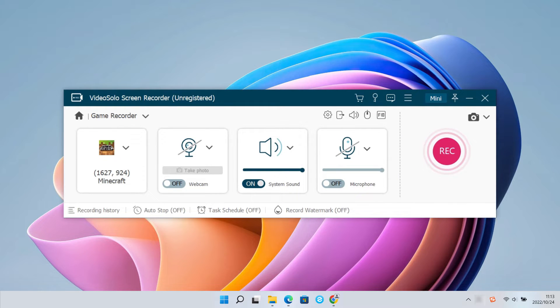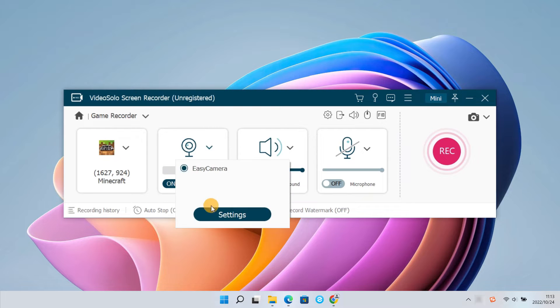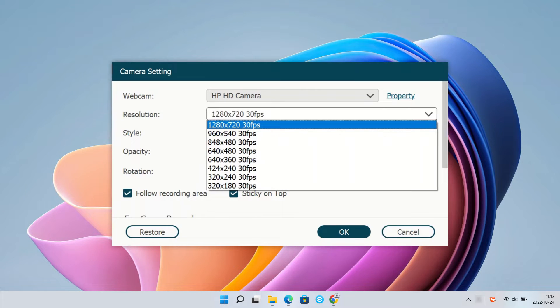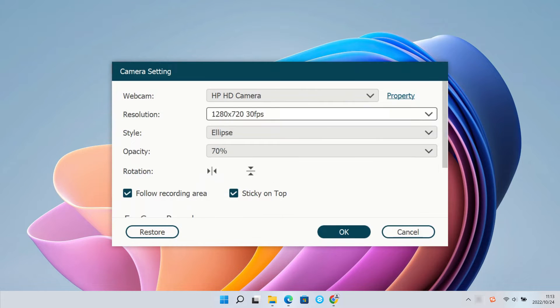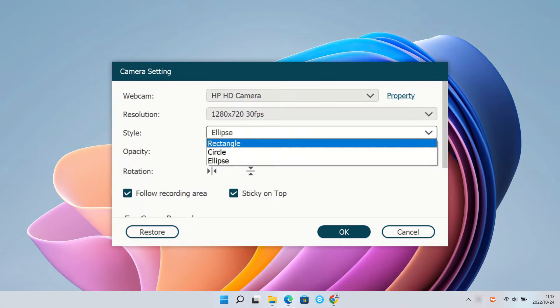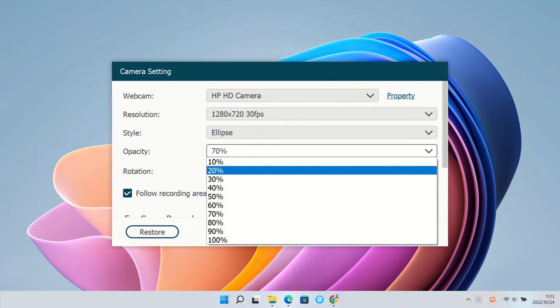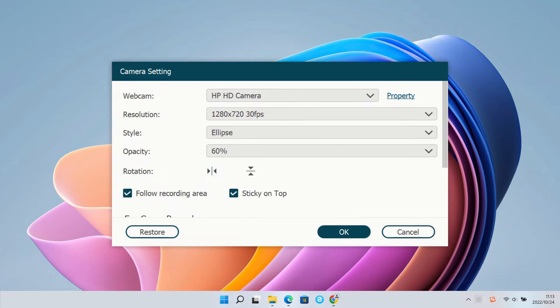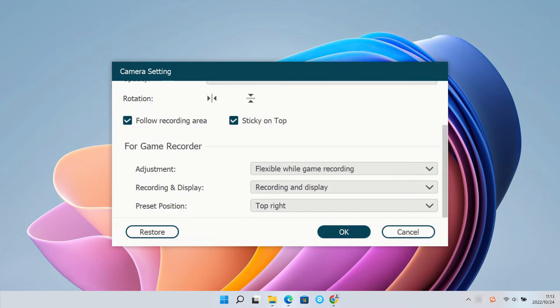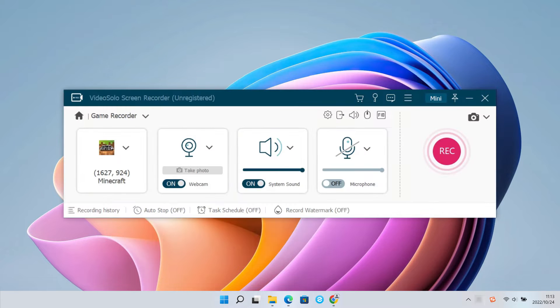To record yourself and the screen at the same time, you can enable the webcam camera, then click Setting to choose the resolution, style, opacity, and preset position of the webcam camera you want in advance.